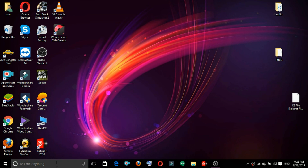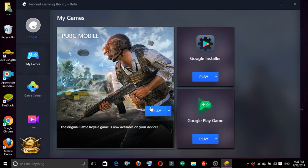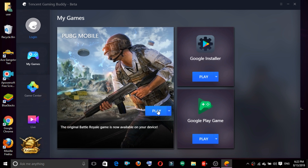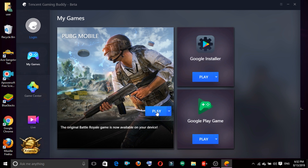Let's restart our computer. What we are going to do is open our Tencent GamingBud application. Now we are going to edit my games. If you open my games, you can click play.